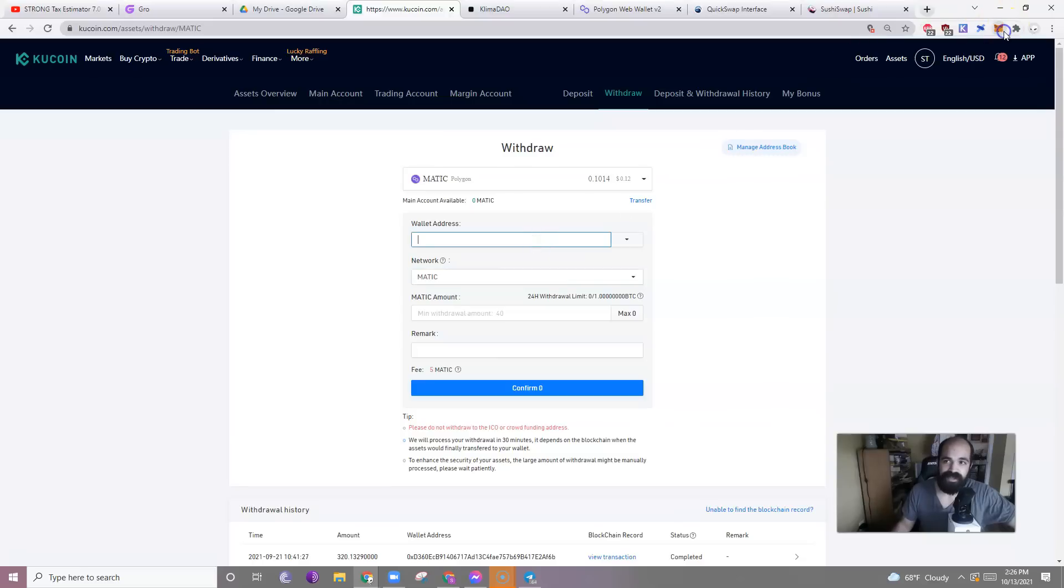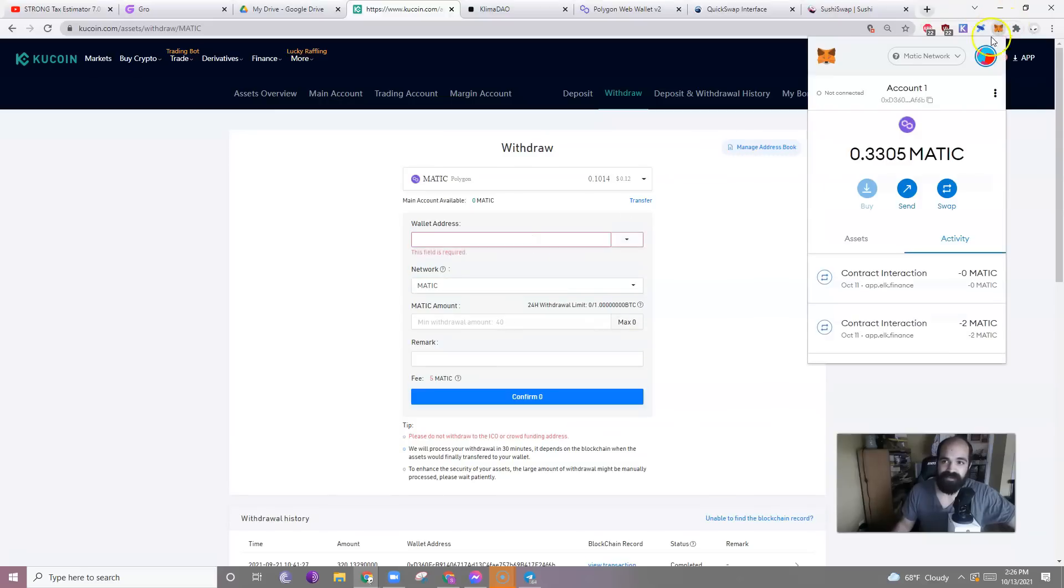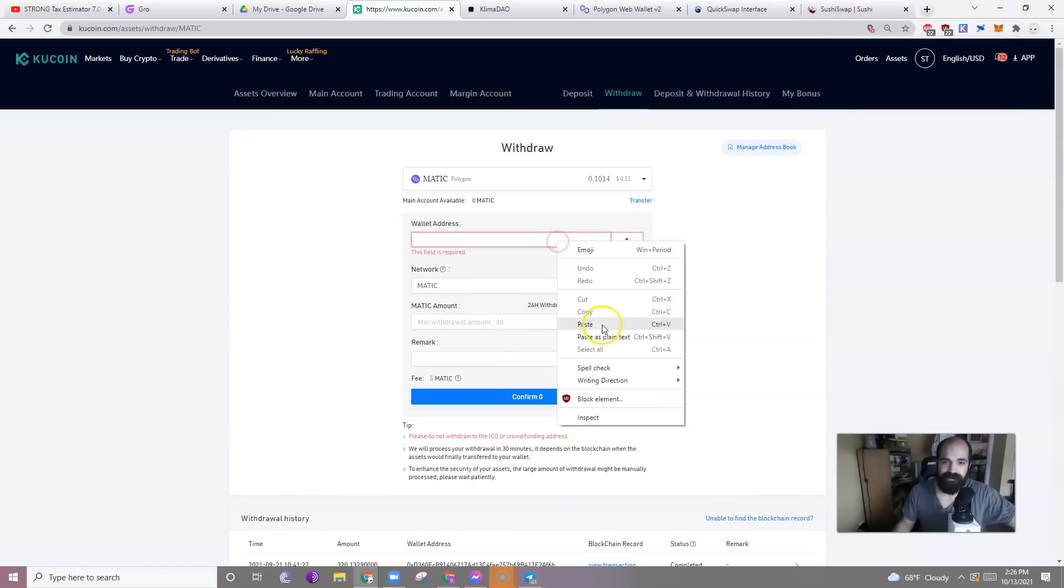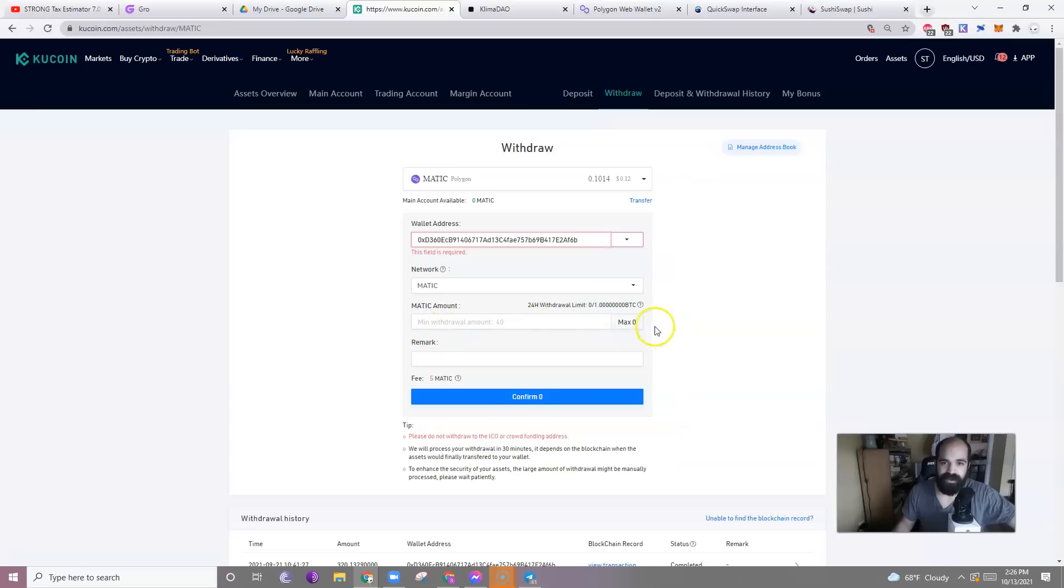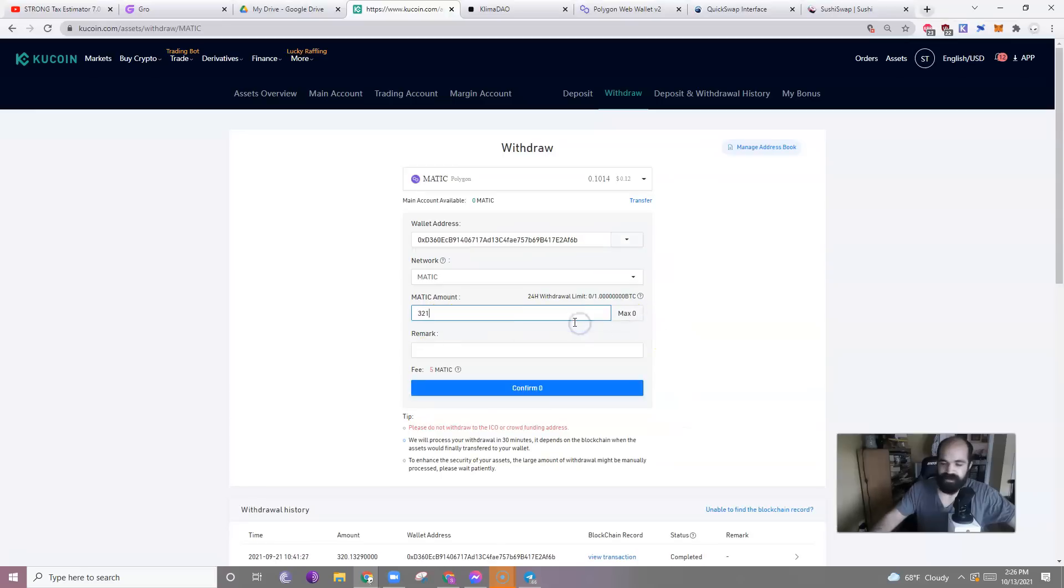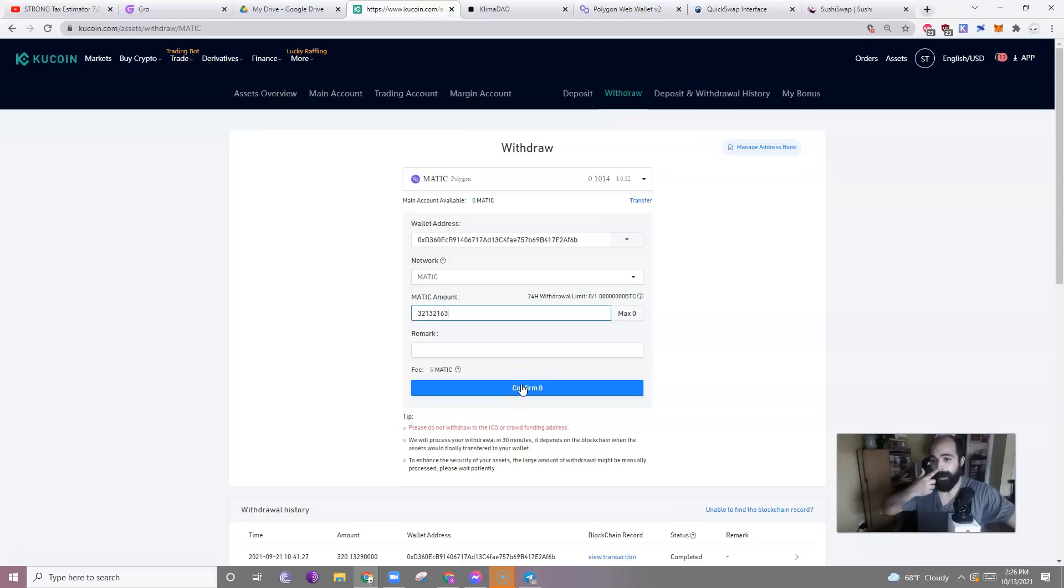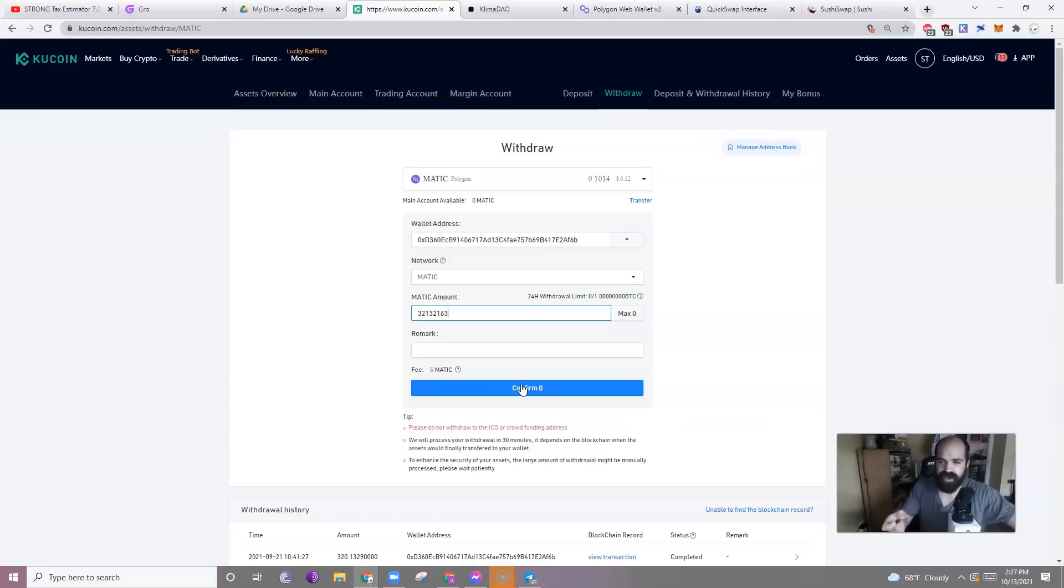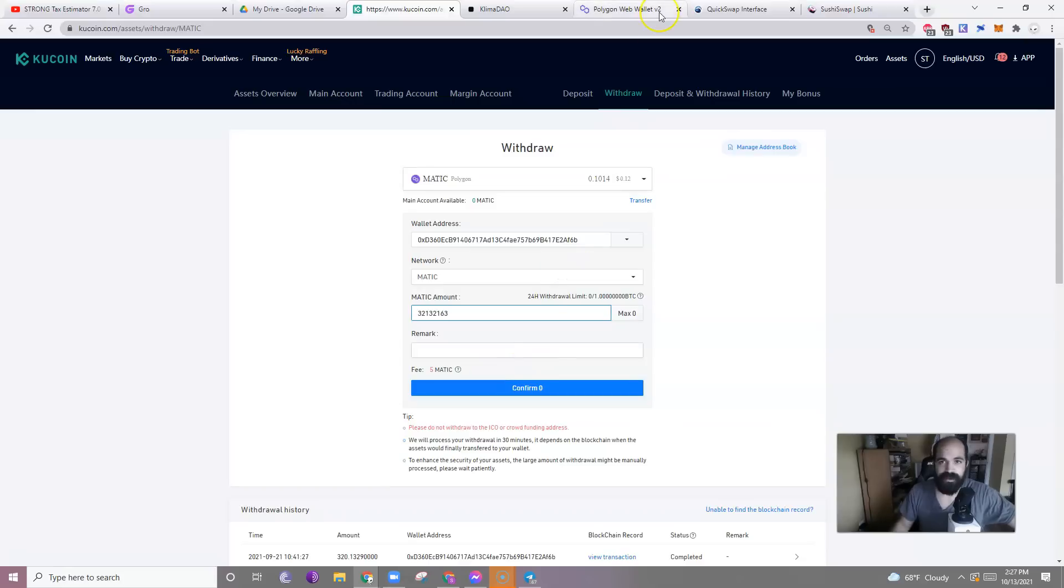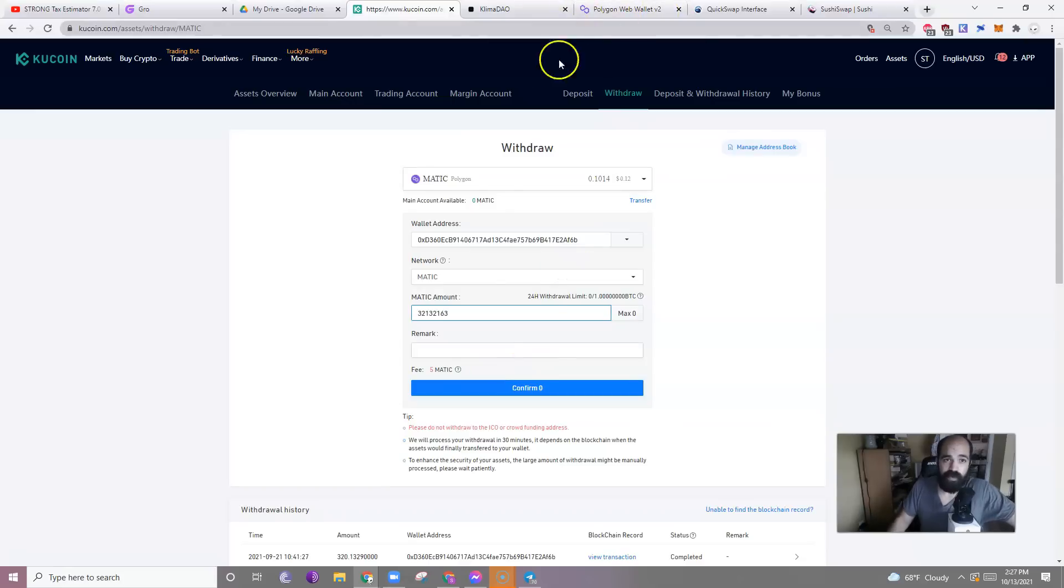And then just paste your address here. Whatever it is, whatever number. You don't need a remark. Confirm. You'll have some confirm. Luckily, there's no gas fees for this. You will have either a text message or your trading password or some sort of 2FA to deal with. But then you'll have it in your wallet. Cool.